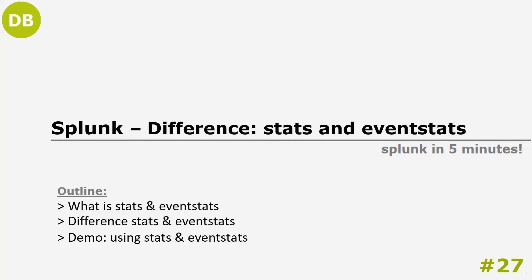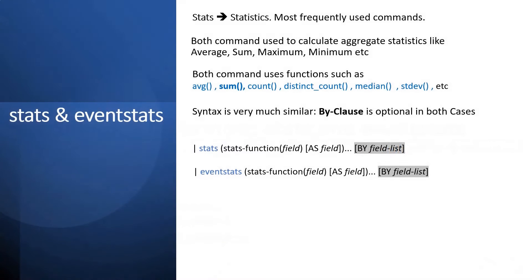Hello guys, welcome back. In today's video we are going to talk about the difference between the stats and eventstats command, and in the end we are also going to see the usage of these commands with some examples. So first let's understand what these commands are.